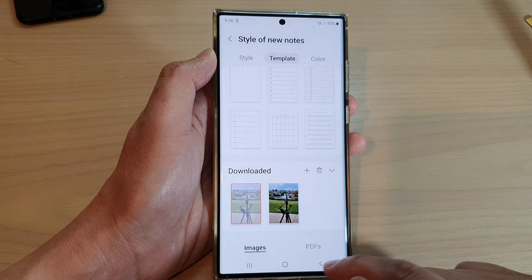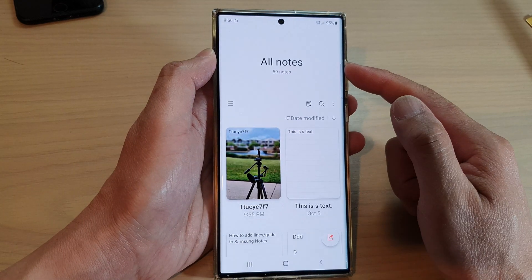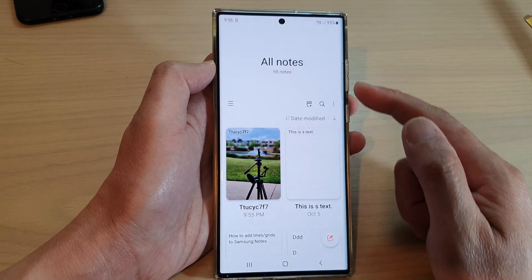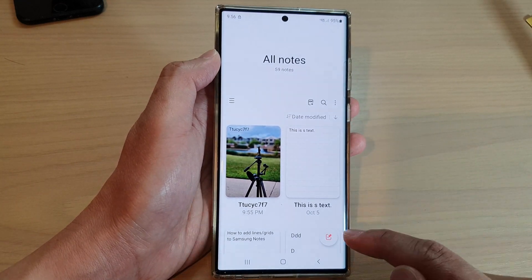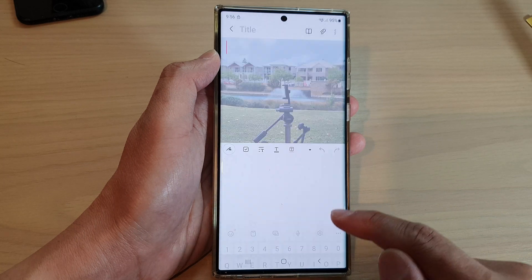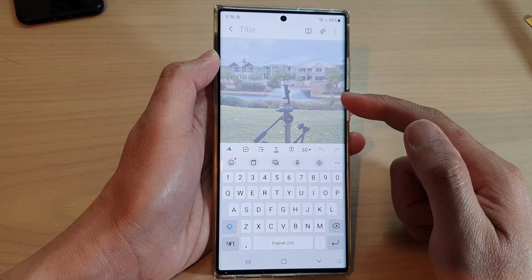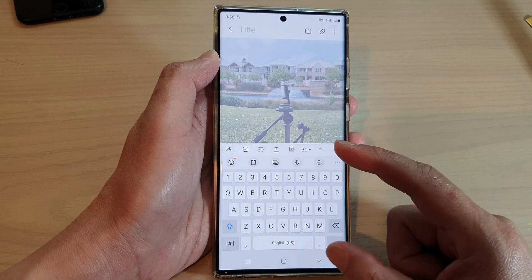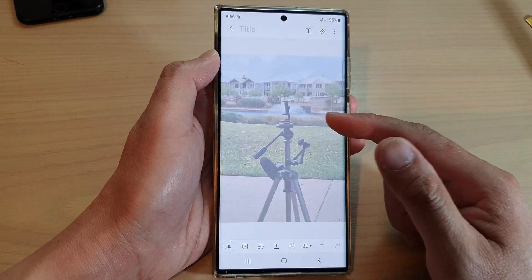Alright, so now tap on the back key to go back to your notes. From now on, when you create a new note, it will use that background image in your new note.